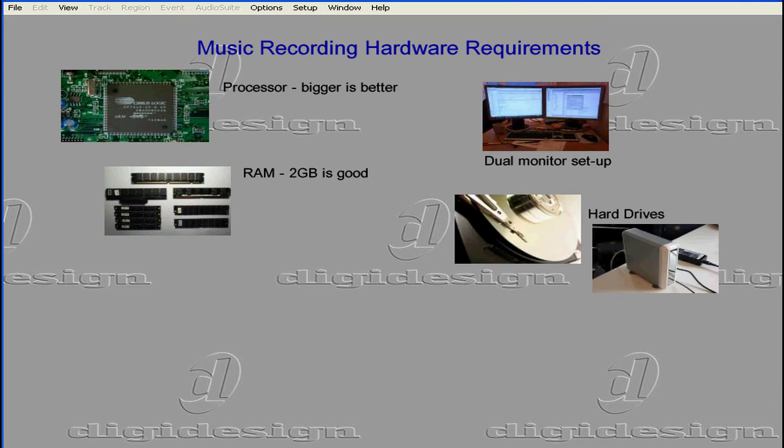If you can only use one hard drive, partition it into a drive for your operating system and programs, and a drive for your music recordings. However, it's always preferable to have a second hard drive. A second drive improves the performance of your recording and playback when you have large sessions or use a lot of live plugins. You should record to your system drive only when you can't really install a second hard drive, for example if you're using a laptop.